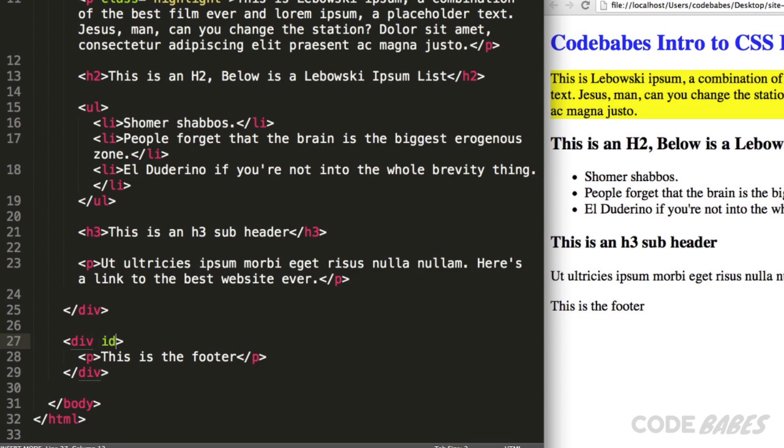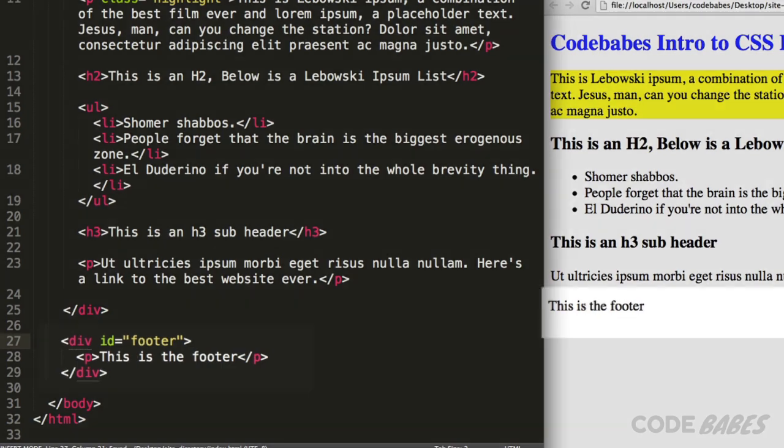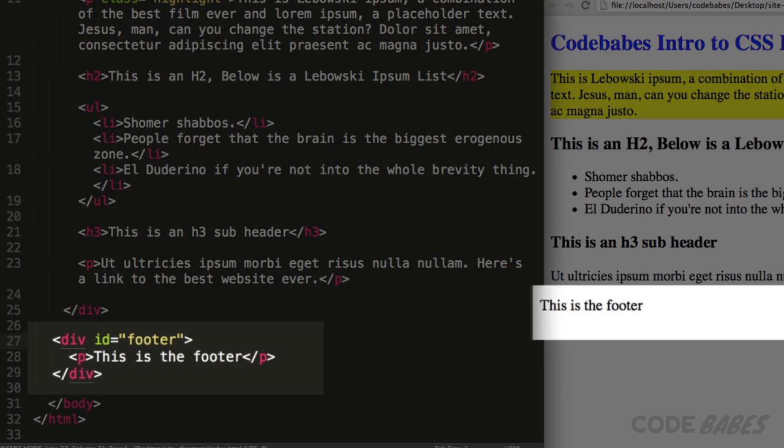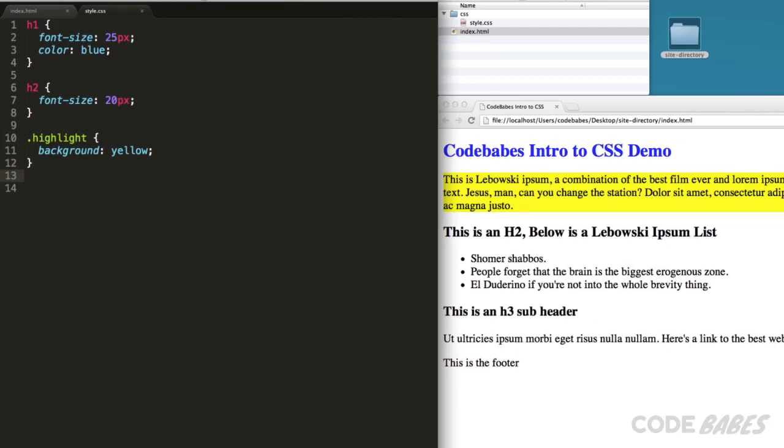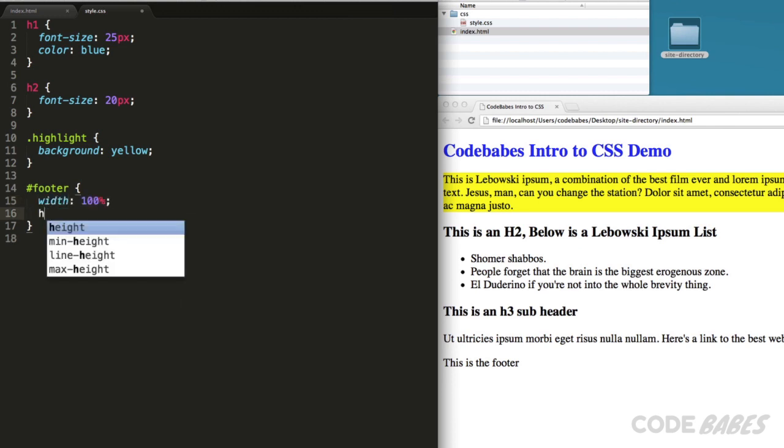One use of IDs is for page layout. For example, if you want a div element to be the footer of the page, we can add an ID of footer to this bottom div. Now let's add the width and height to the footer and a gray background in the CSS.